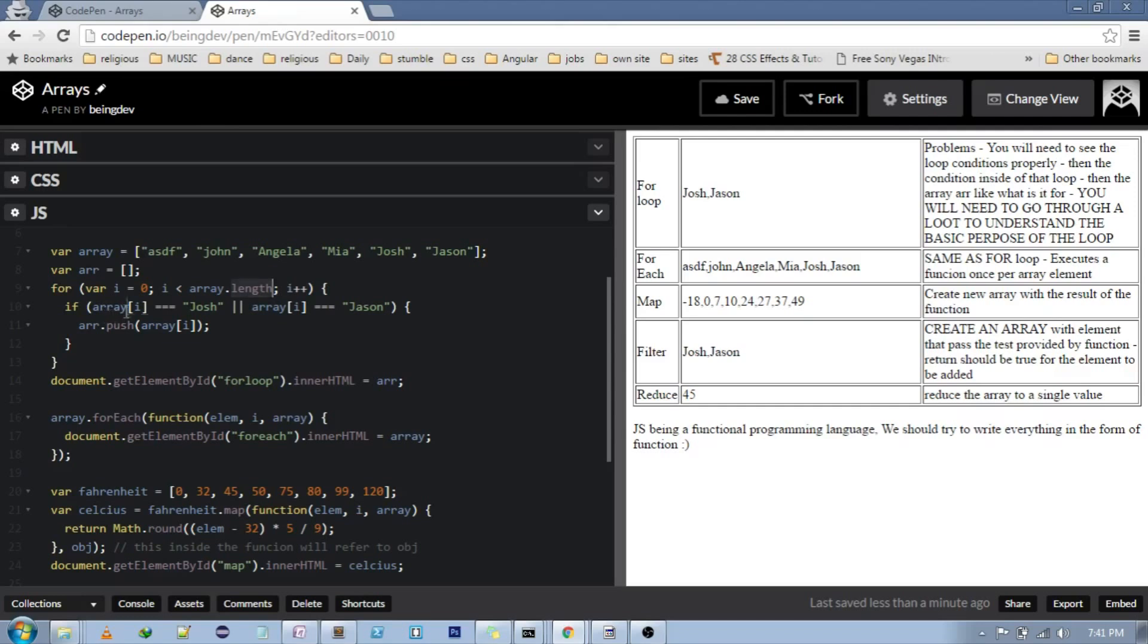So we'll have to see for i and then length and then the increment, how everything is happening, and then the condition and then what array is in the first place. So there are a lot of things that we'll have to go through to get the basic idea of what this for loop is doing.